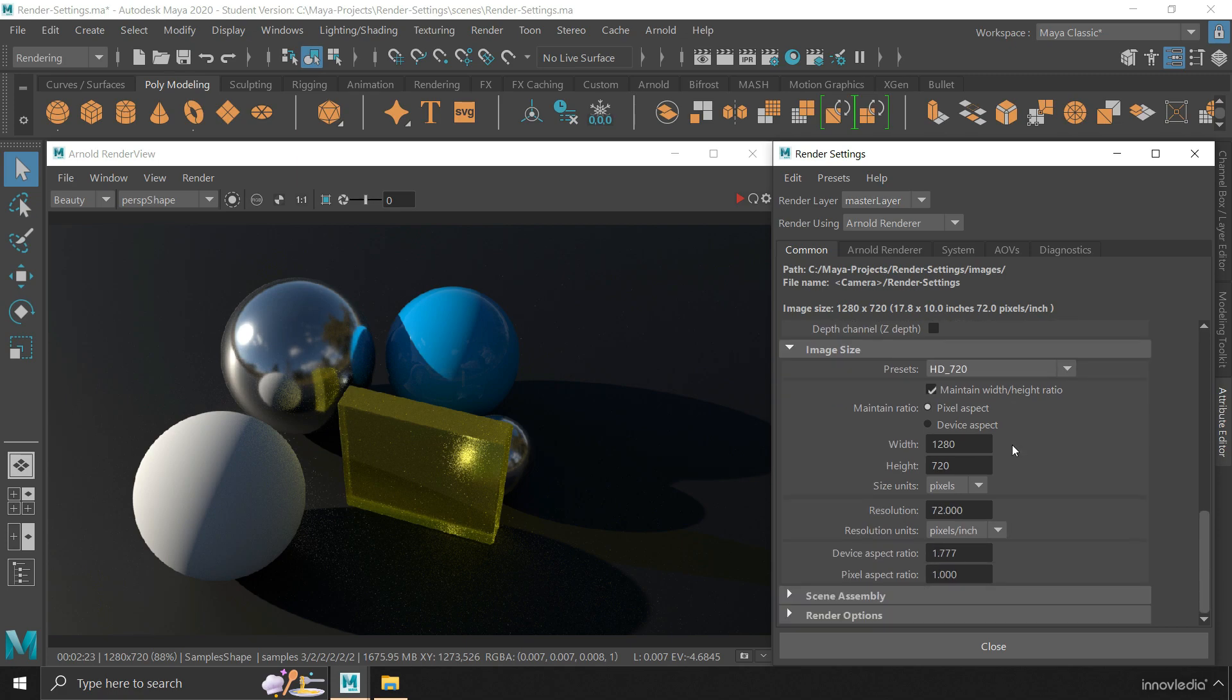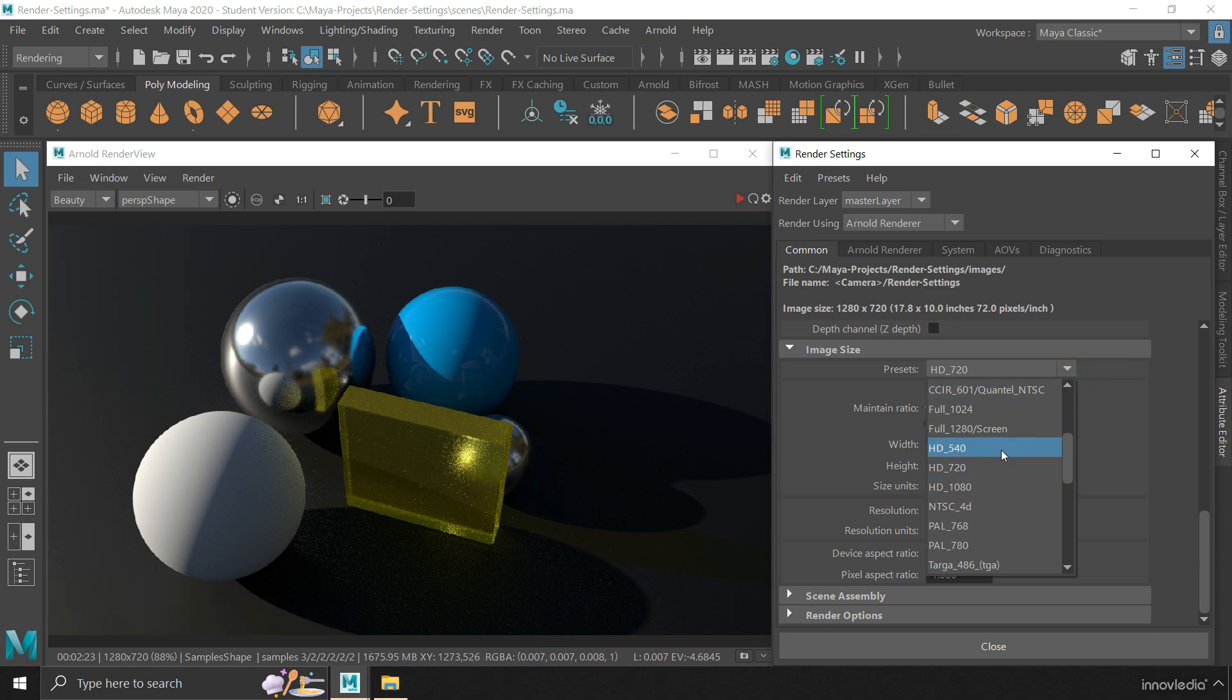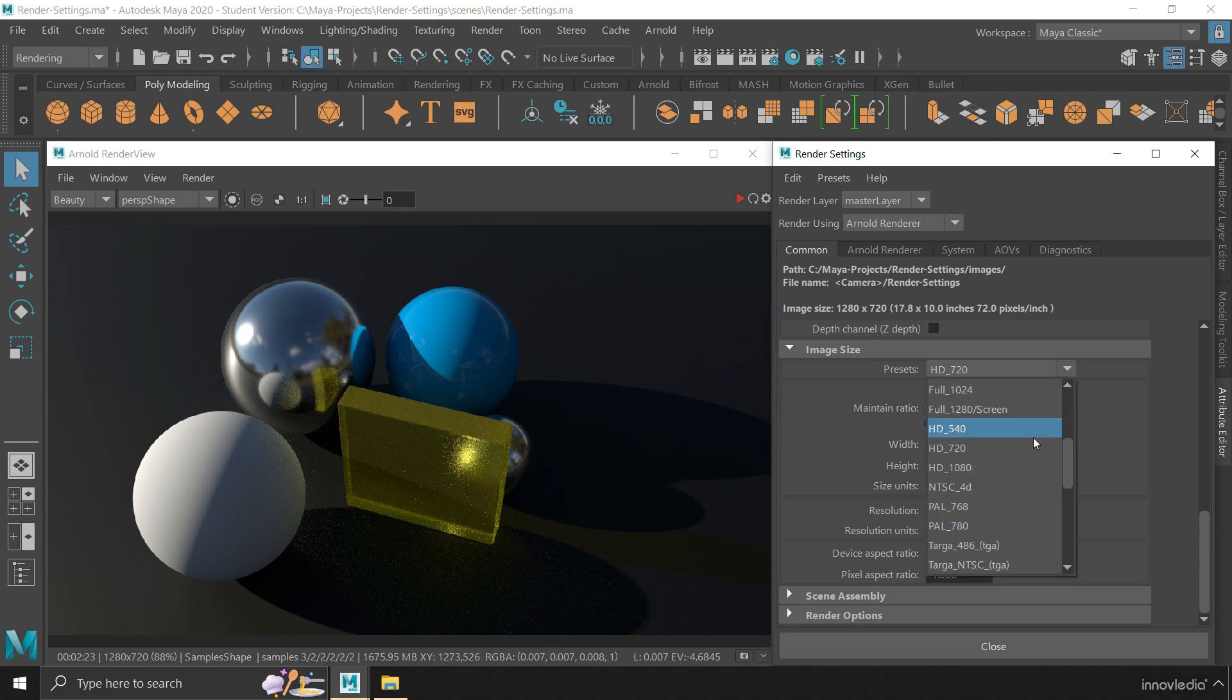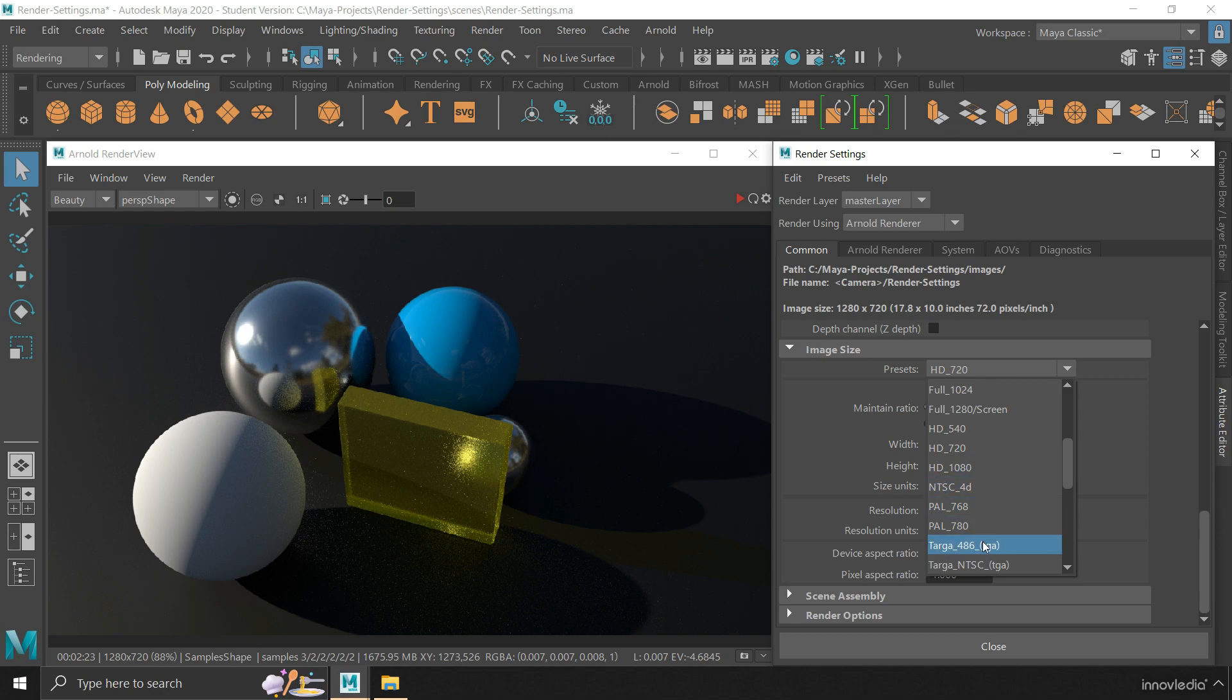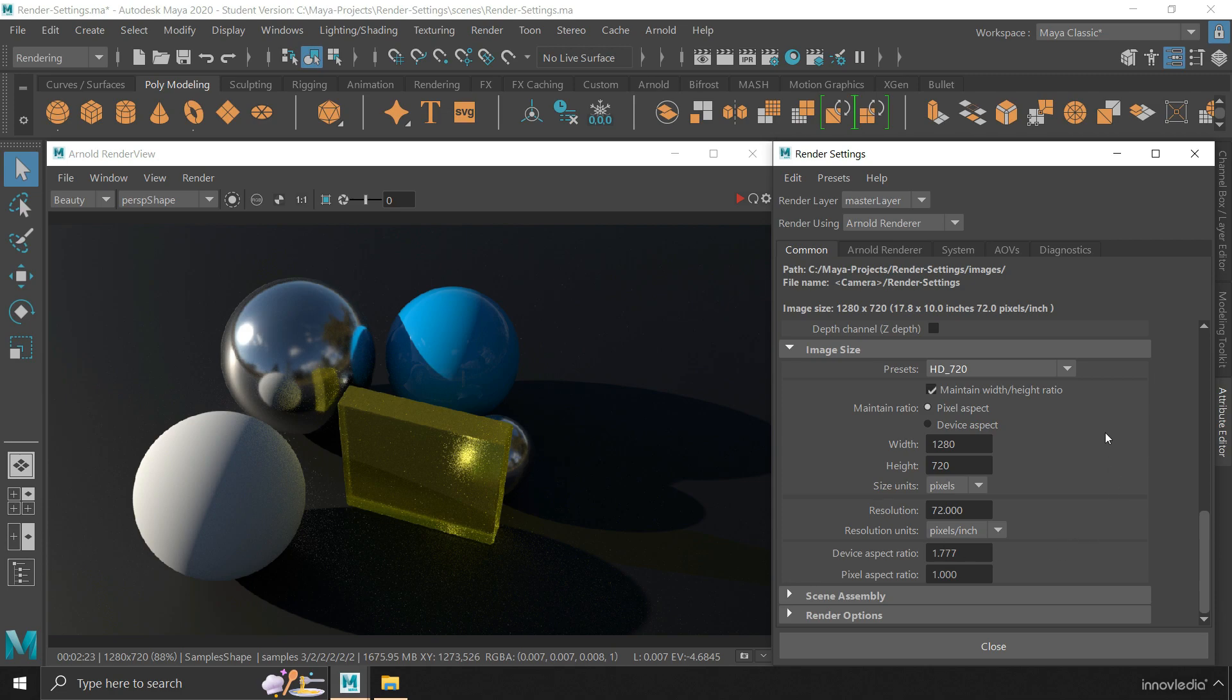And at last we have this dropdown for selecting the dimensions of the output. You can select from here what kind of output you are seeking, such as High Definition, which is this HD 720, or Full HD, which is HD 1080, and so on. Once everything has been set here, we can move on to the Arnold Renderer tab.